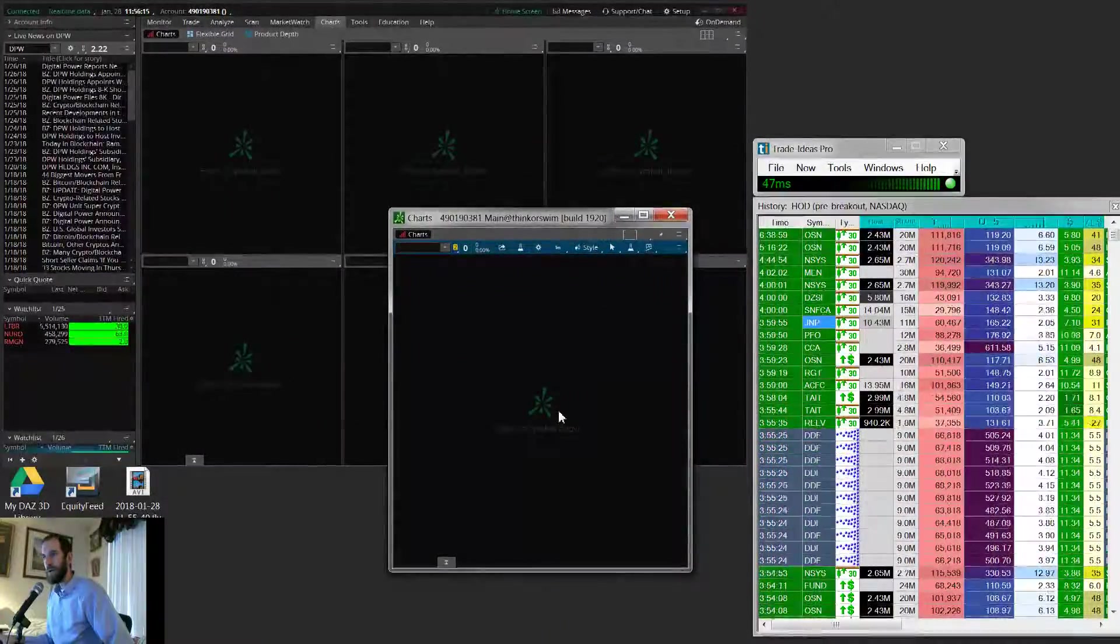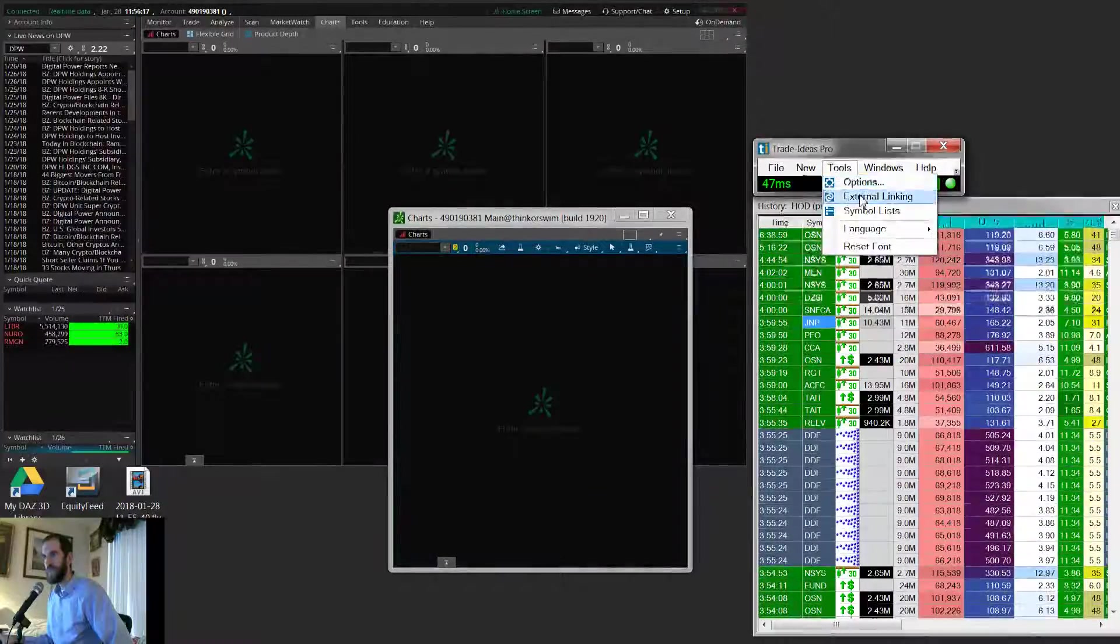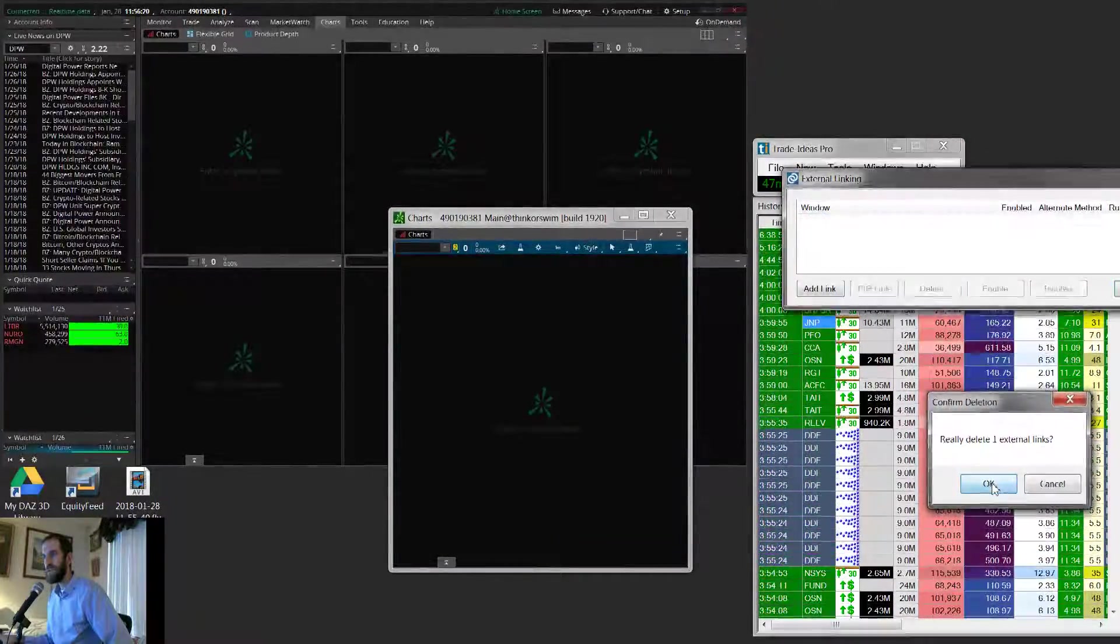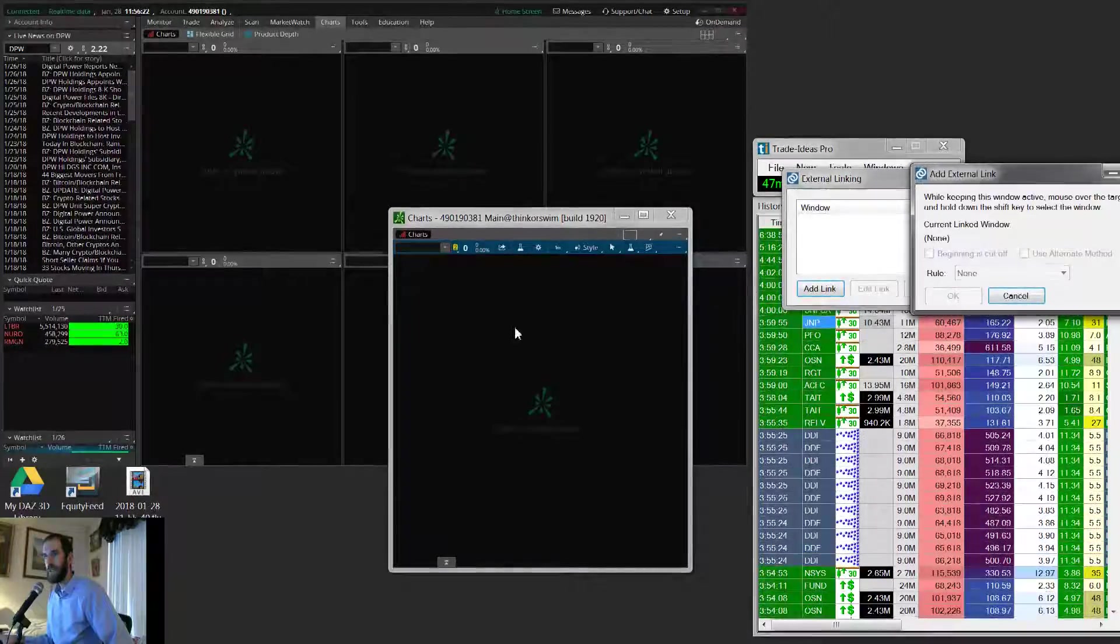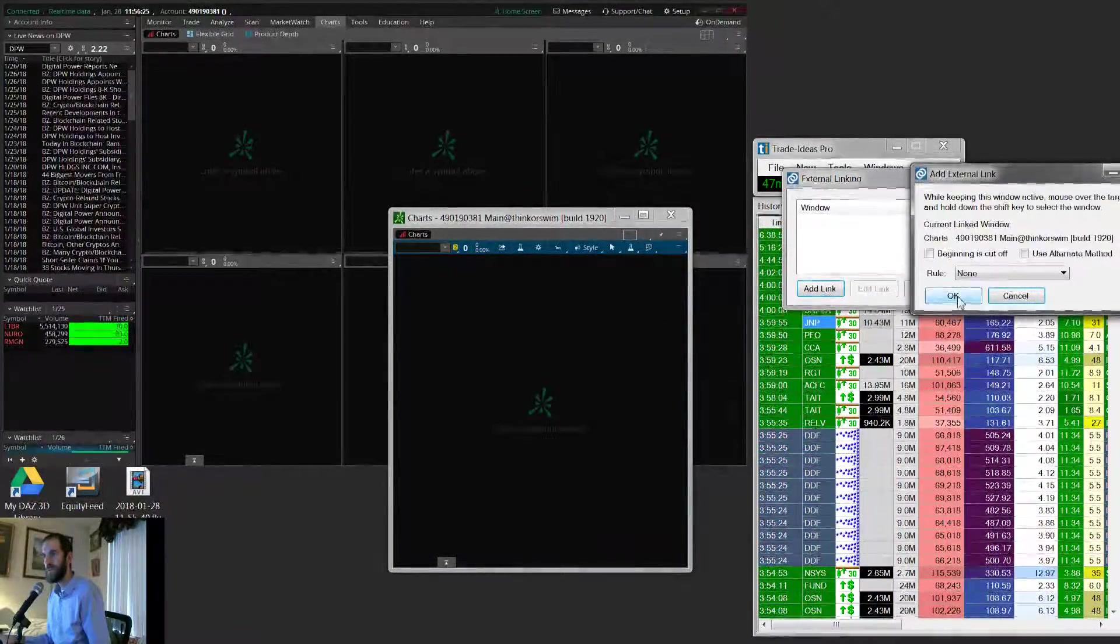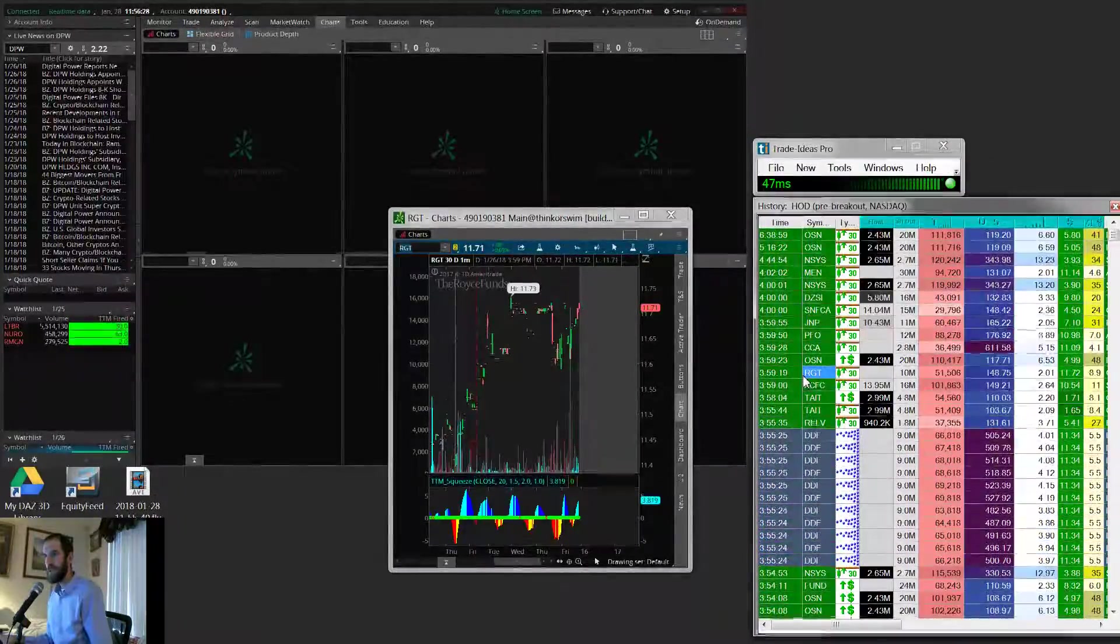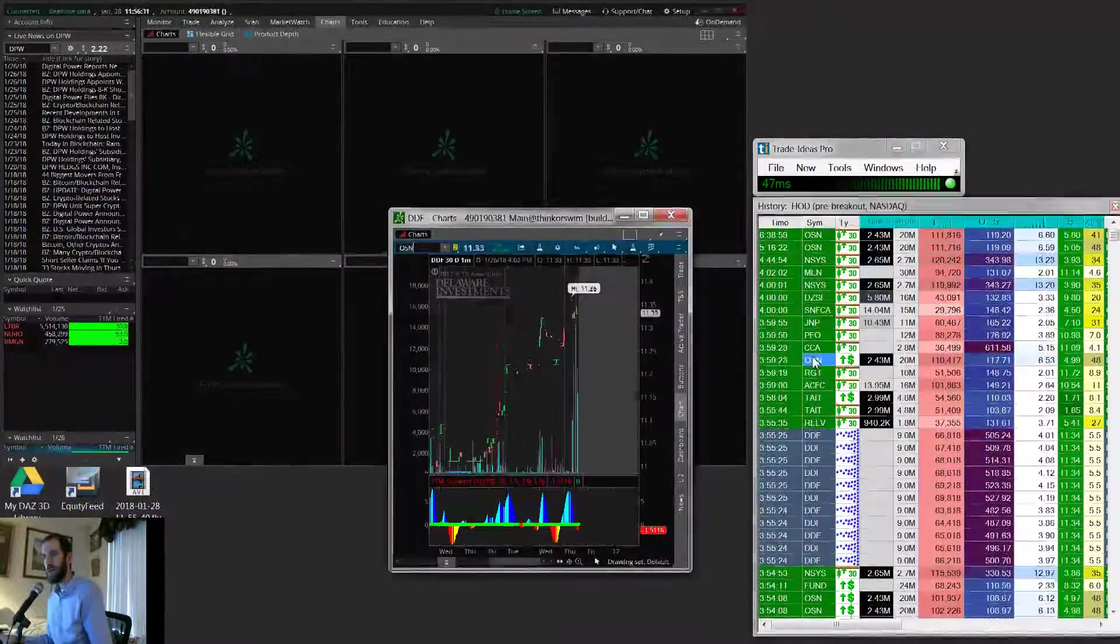And so now if we go through this process again, let's delete this previous one, add a new link, and hit Shift, hit OK. Now we are linked up.